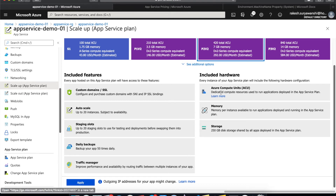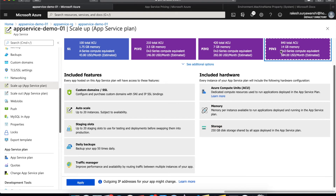Here you'll also notice the Azure Compute Unit. It represents the dedicated computing resources used to run applications deployed on the App Service Plan. If you choose a specific plan, the hardware specifications are also updated as you increase the plan tier.